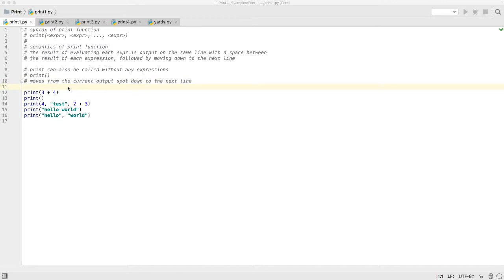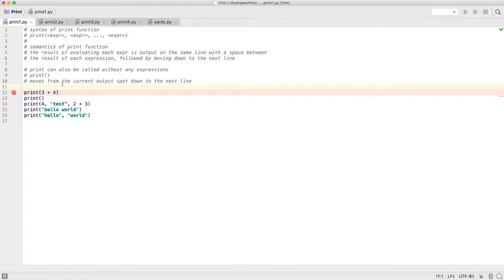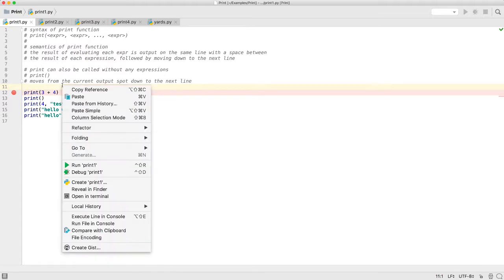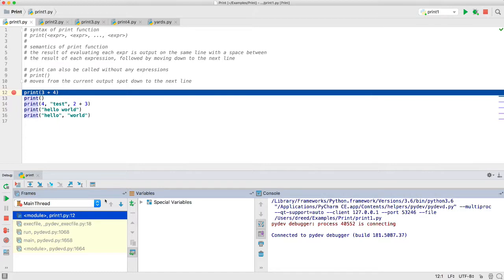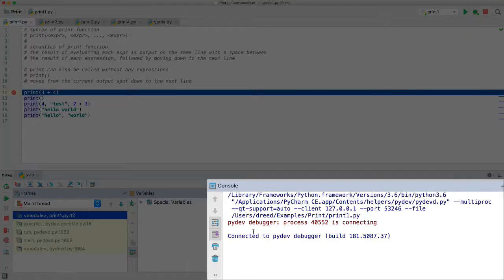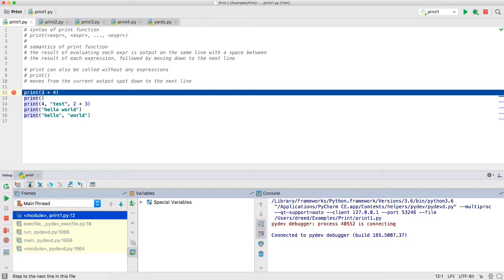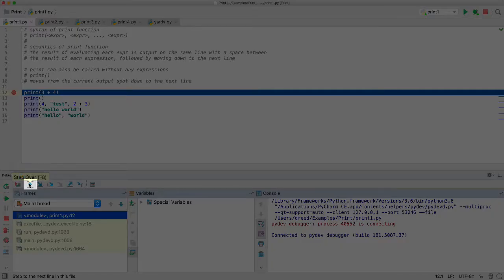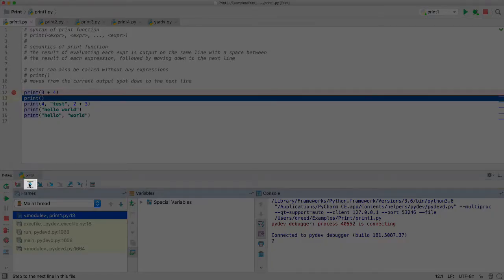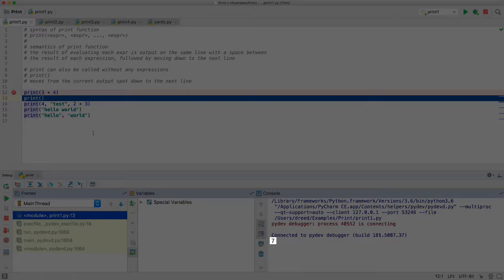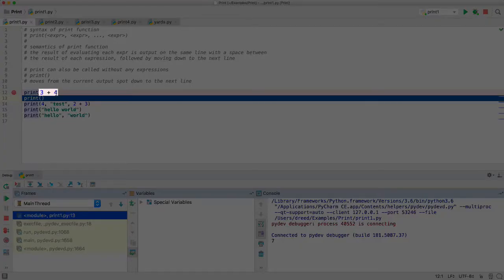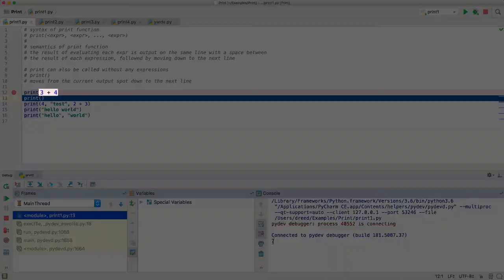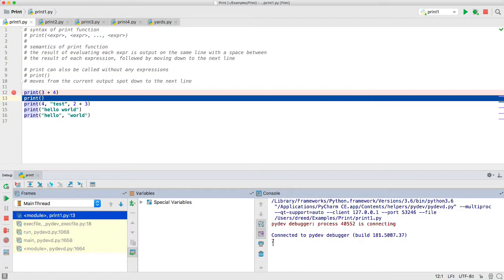Now we'll use the debugger to step through this. I'll set a breakpoint on the first line of Python code, and we'll use the option to debug it. We'll see down here in the console area, this section over here, is where we'll see the output. So now when I step over this line here, using the option in the debugger, we see that, sure enough, 7 was output here, because the expression 3 plus 4 evaluates to 7. And so it would output that, and then move down the next line.